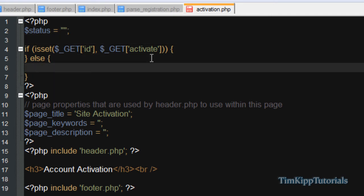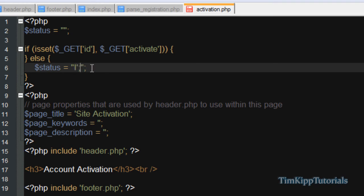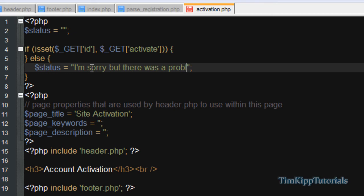So if it doesn't exist, we're going to set the status to equal. We're going to say, I'll just say, I'm sorry, but there was a problem activating your account. So we're going to put that.